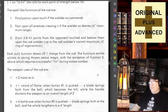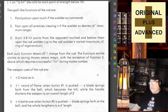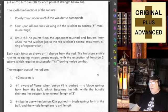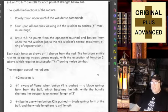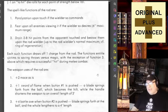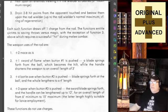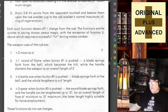The spell-like functions of the rod are: one, paralyzation upon touch if the wielder so commands; two, fear up to a maximum of 60 feet if the wielder so desires; three, drain two to eight hit points from the opponent touched and bestow them upon the wielder up to the rod wielder's normal maximum, as a ring of regeneration. That third function is only on the bestowing side — you could still do the draining from someone else, you just can't benefit from it if you haven't already taken damage yourself.